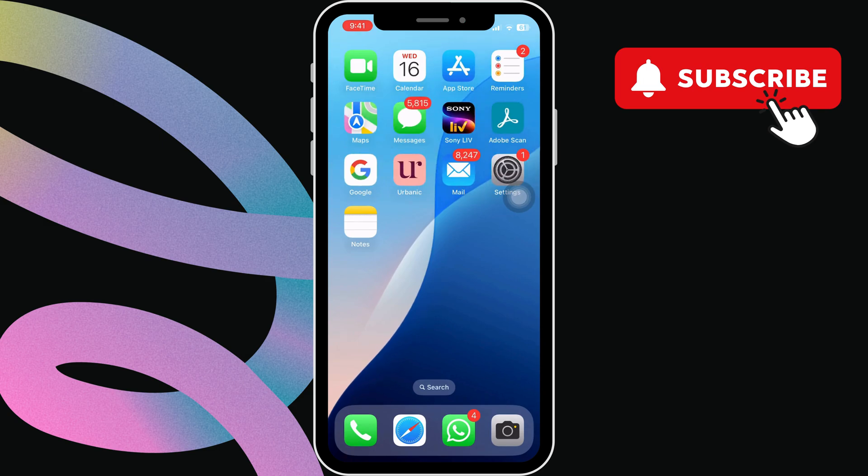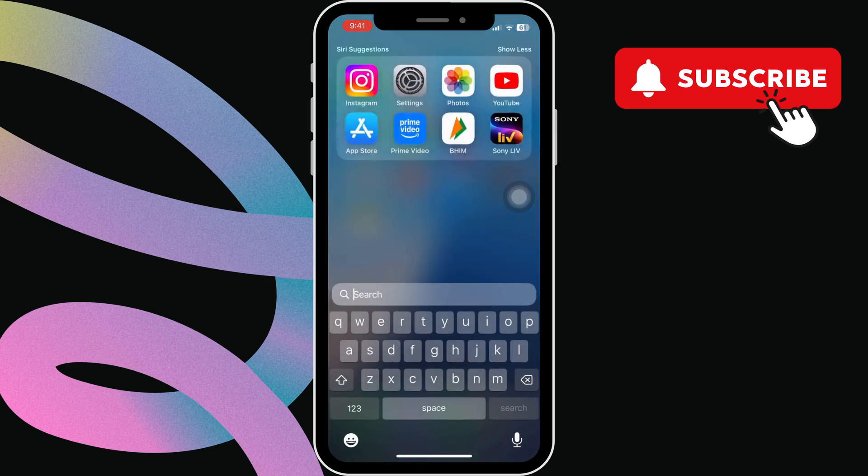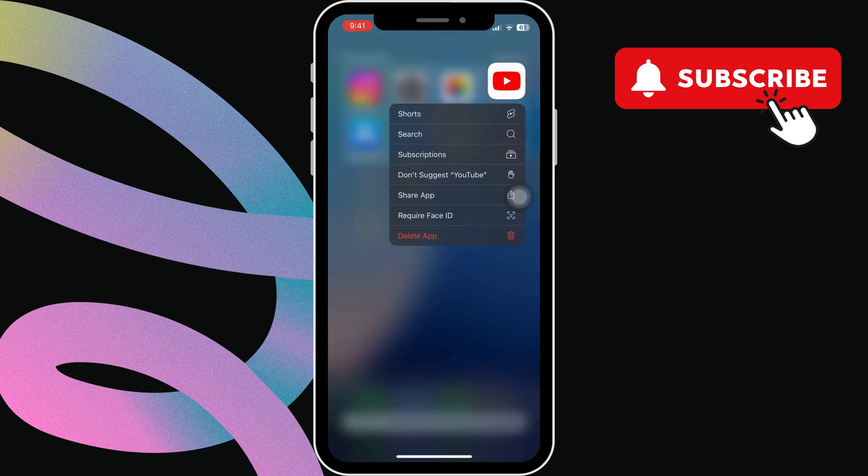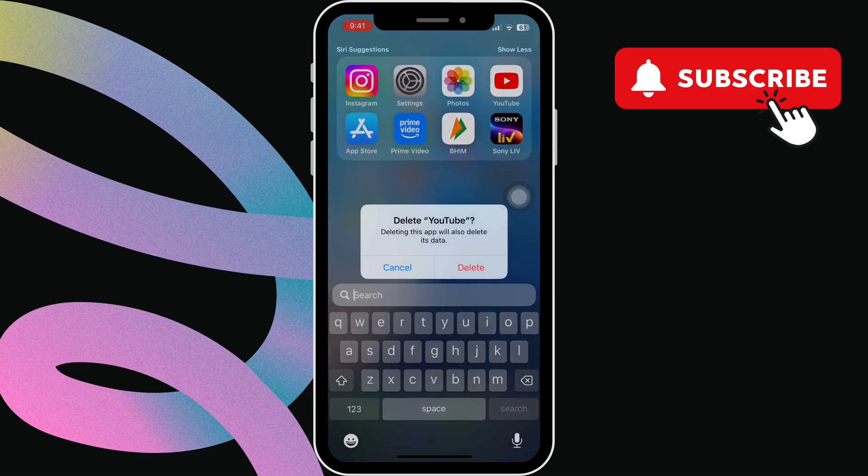If the issue persists, or you are facing similar problems with some other app, you can try uninstalling it from your iPhone and installing it back. Once you do, your issue will be solved.